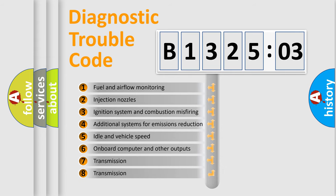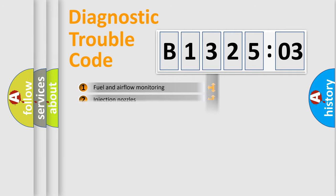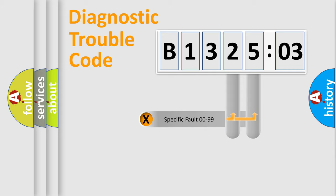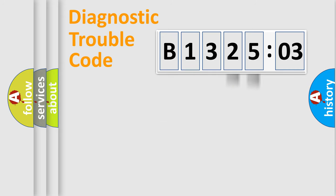The third character specifies a subset of errors. The distribution shown is valid only for the standardized DTC code. Only the last two characters define the specific fault of the group.